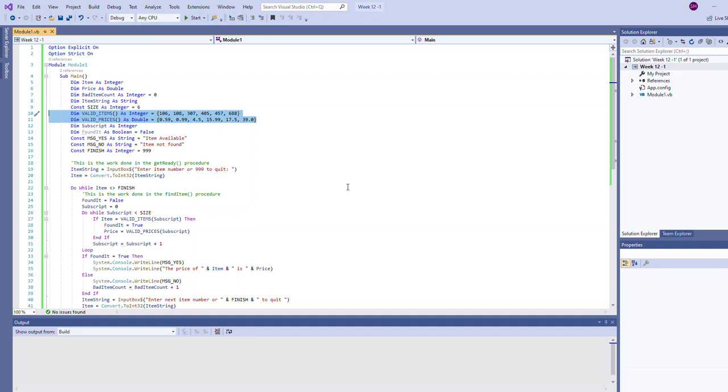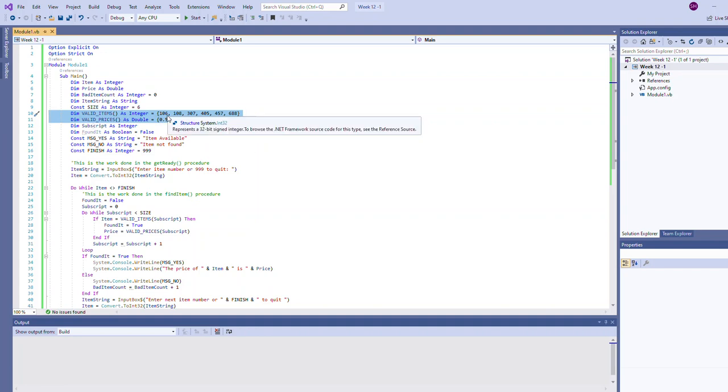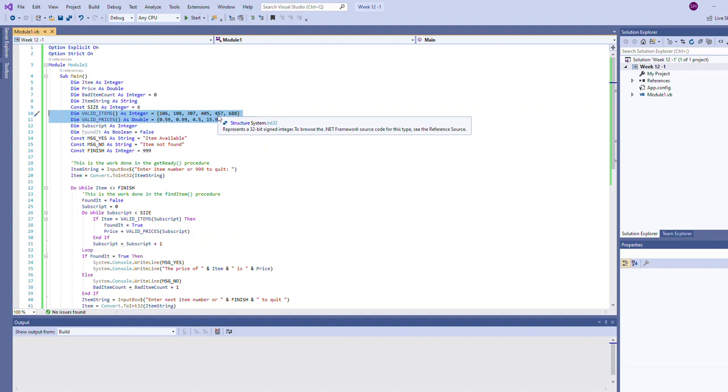I'm going to pull out some of the important pieces that really pertain most closely to what we've been looking at with arrays. These two statements declare two arrays: one called valid items, one called valid prices. Notice it does initialize each array to have values in them. This first one, valid items, is populated with 106, 108, 307, 405, 457, and 688.